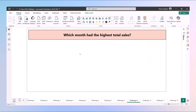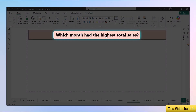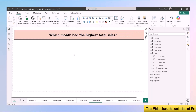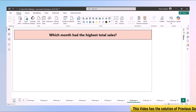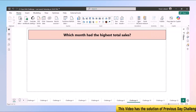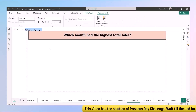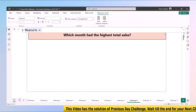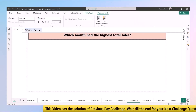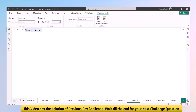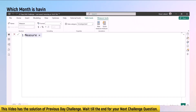Welcome back to challenge 9 of 21 days. In this video we'll understand the challenge: how to find out which month had the highest total sales. In order to find out the answer, we'll click on 'New Measure' and write a DAX function.